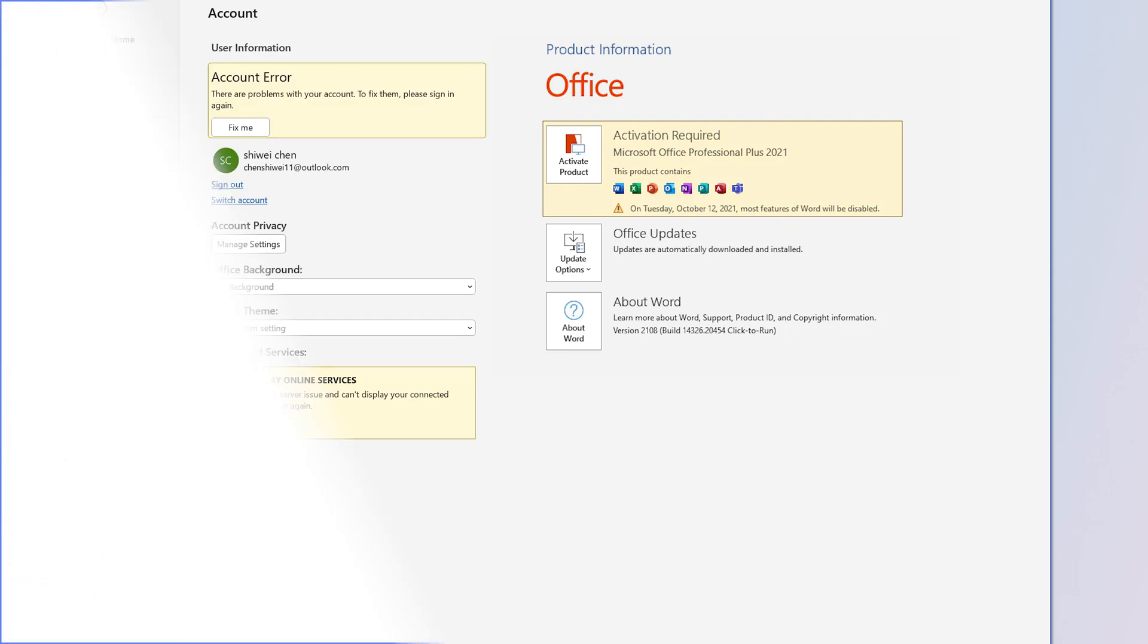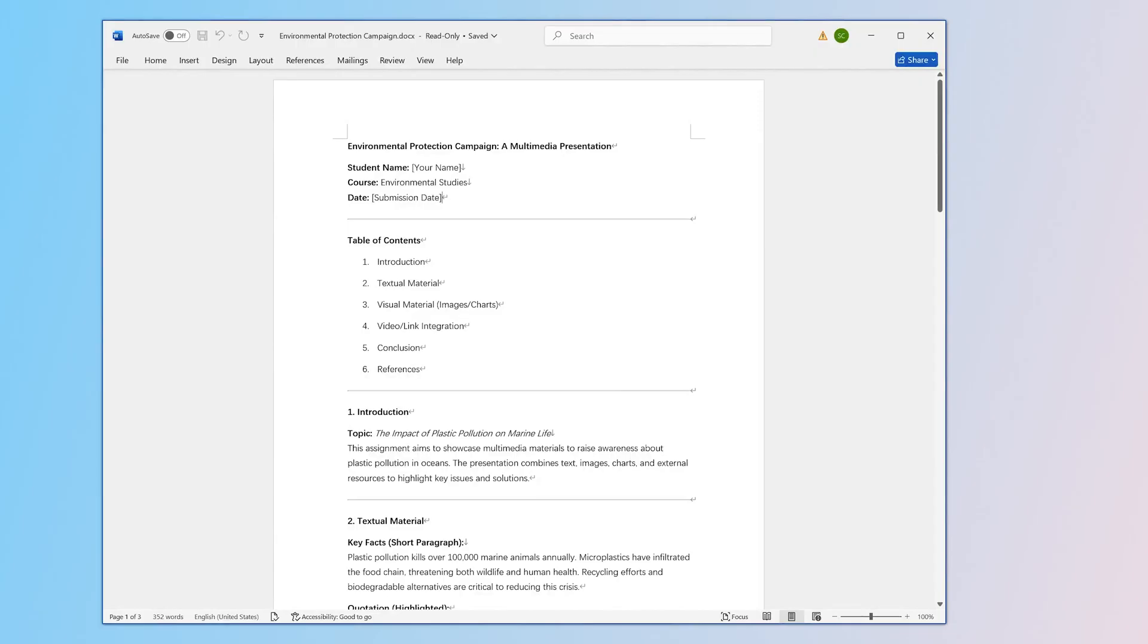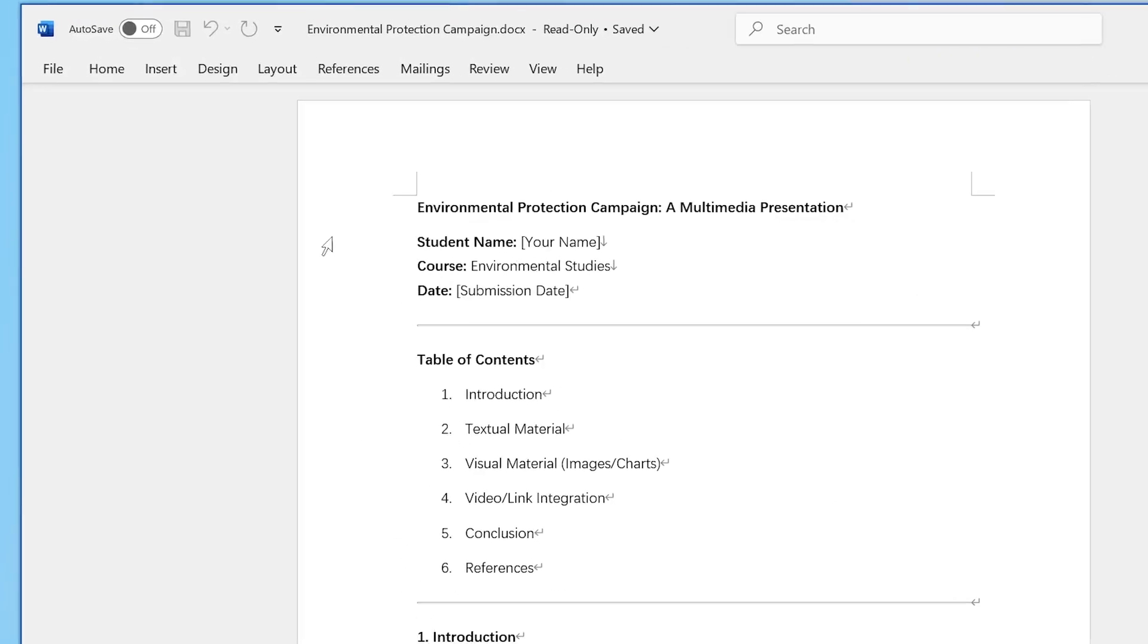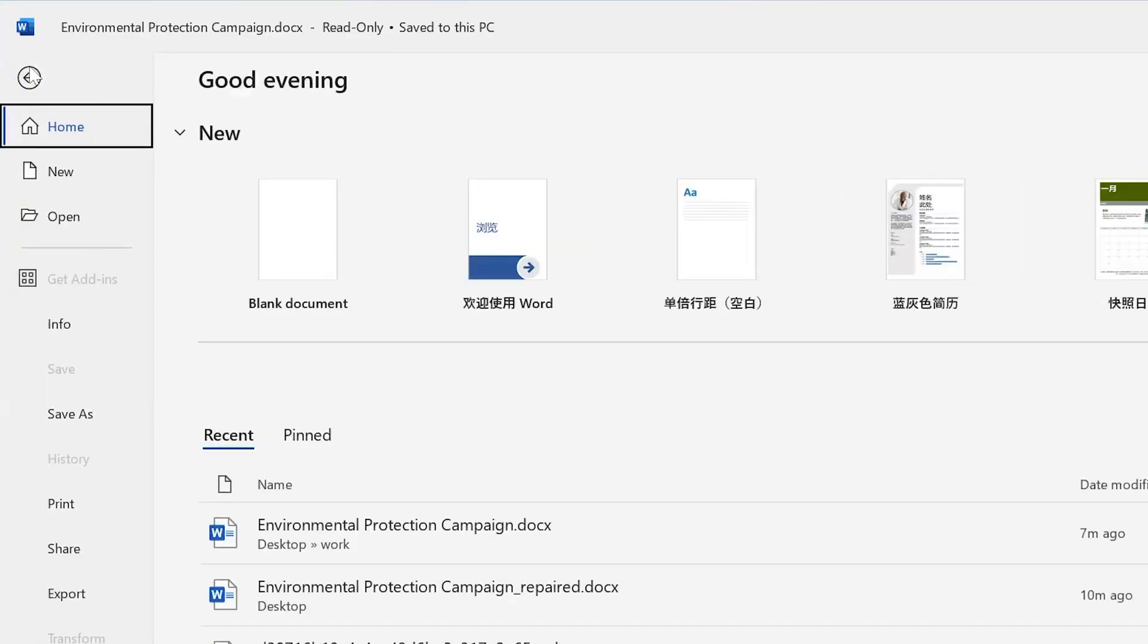The next two methods are to unblock two options and restore editing control of Word. One is to disable the mark as final option. If your Word document has been stamped with a final label, you won't be able to edit it. Click File at the top and choose Info on the left side.